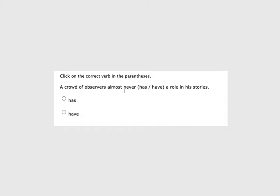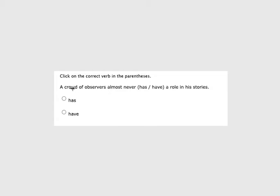A crowd of observers almost never a role in his stories. So here's another one. It has of observers, so it's got all these extra words. It has a negative, an object of the preposition, and a preposition. So we have this prepositional phrase. We have all these words between crowd, the subject, and whichever verb we're going to pick. But crowd is one of those little ones to get in the way and cause problems.